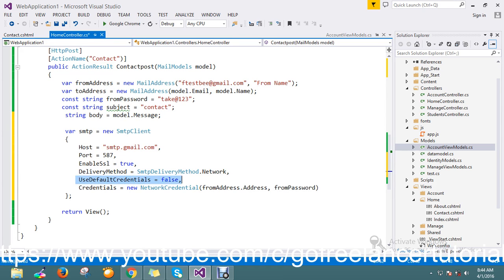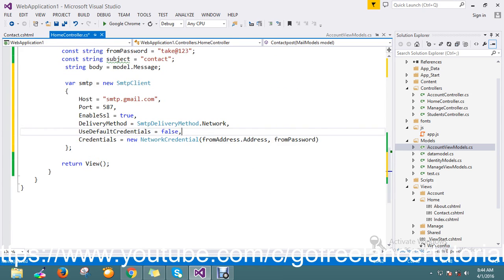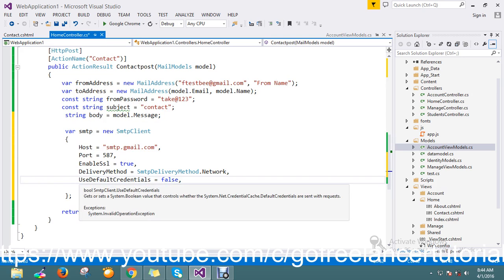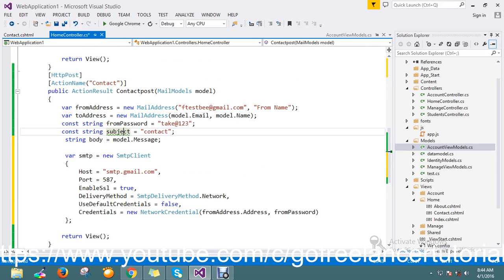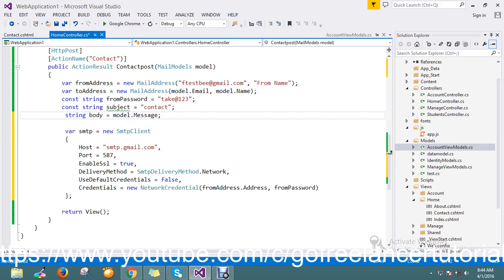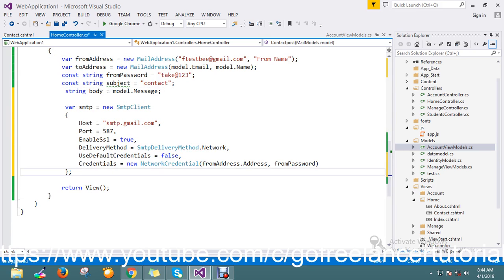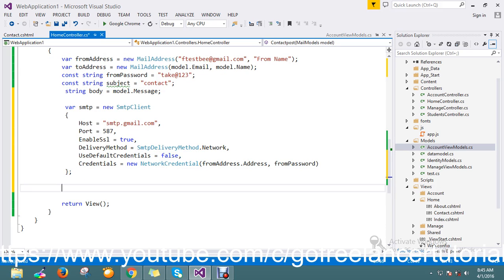I enable SSL and set deliver method to network. UseDefaultCredentials is set to false, and I set the credentials using the from address and from password. Now my SMTP is ready and my dynamic data template is ready, so now we have to send the mail.